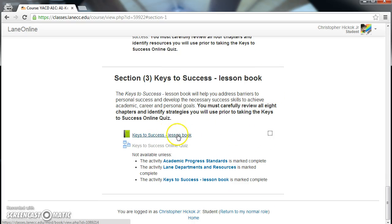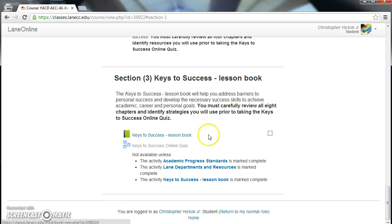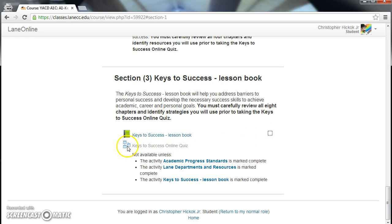As you move down the list and complete the items, the check boxes will become filled. Once all check boxes are filled, the Keys to Success Online Quiz will unlock. Once it's made available, please complete it. This will complete the process and clear the Alert 1 hold.